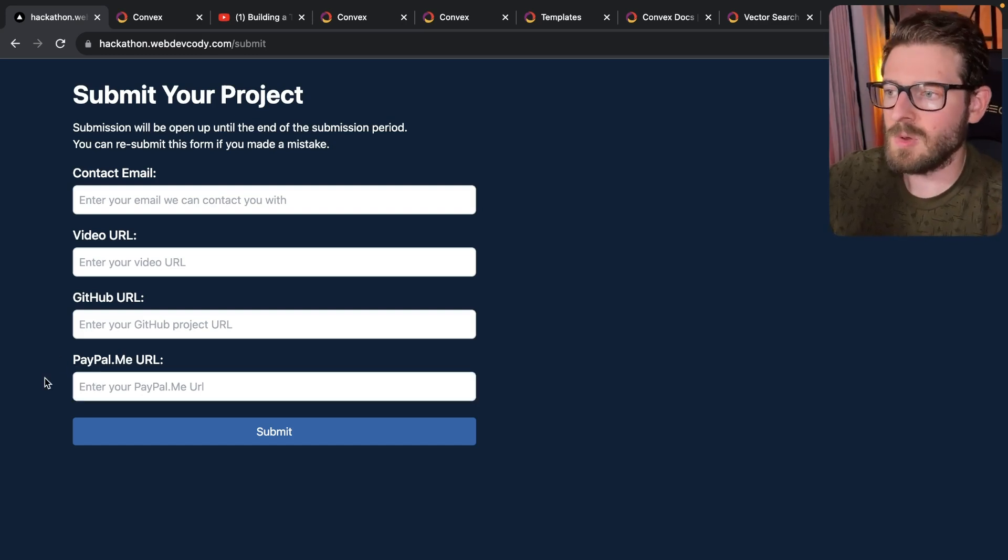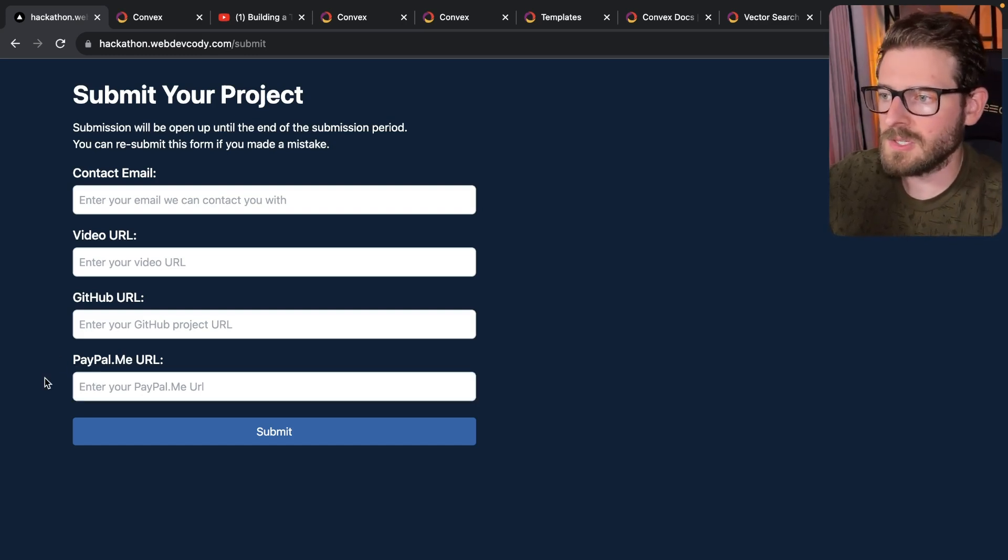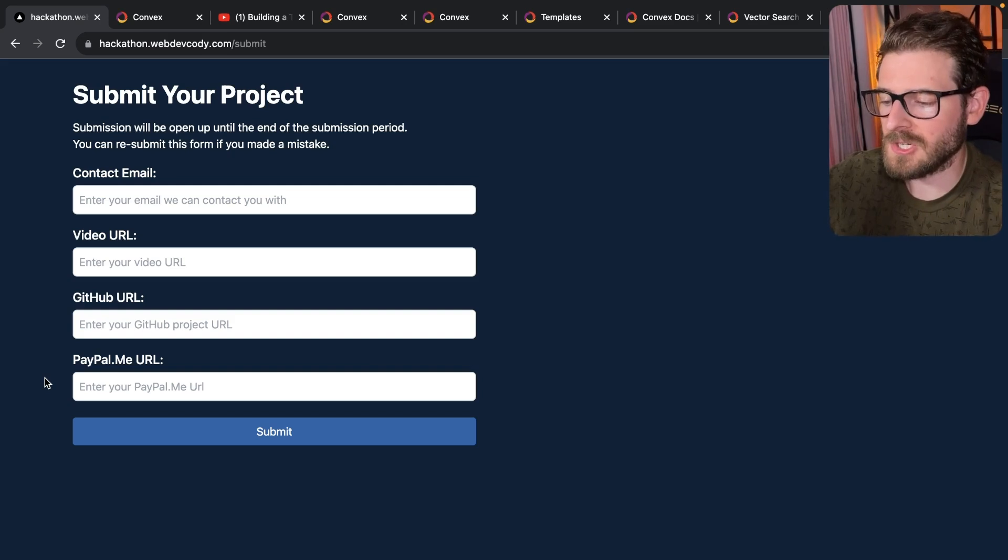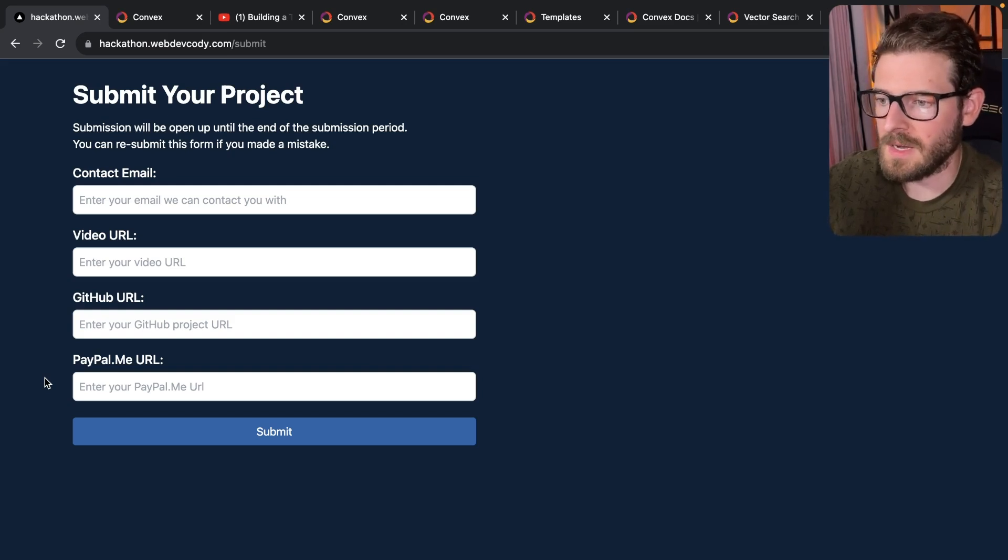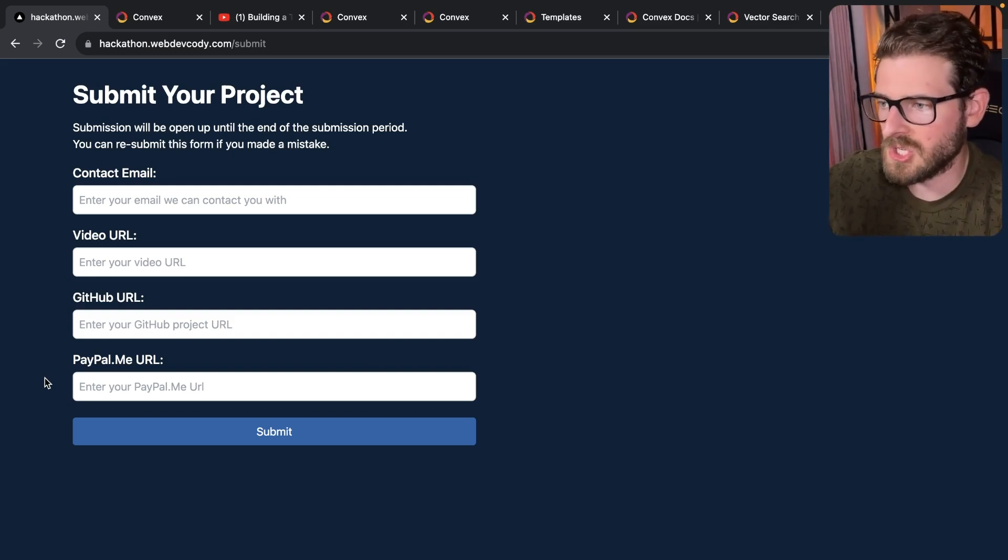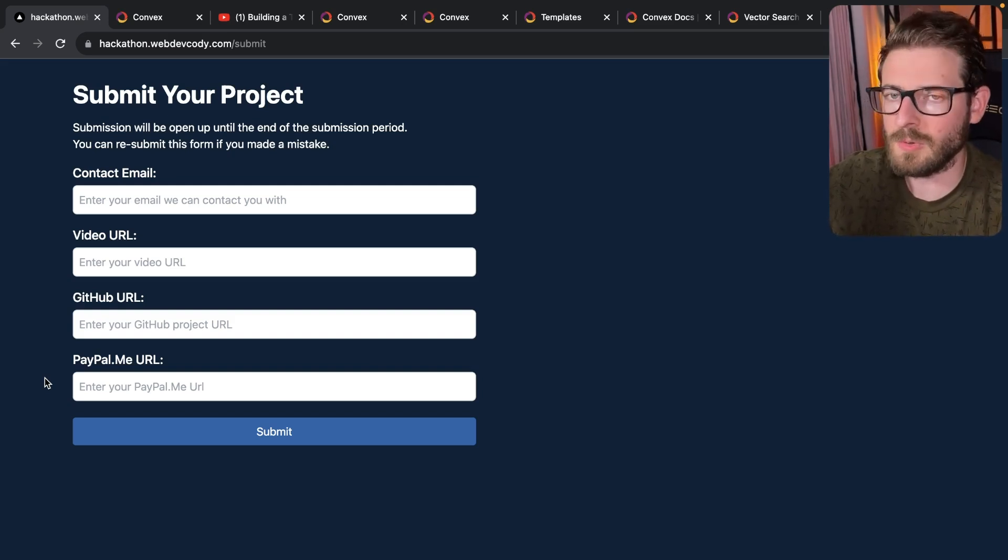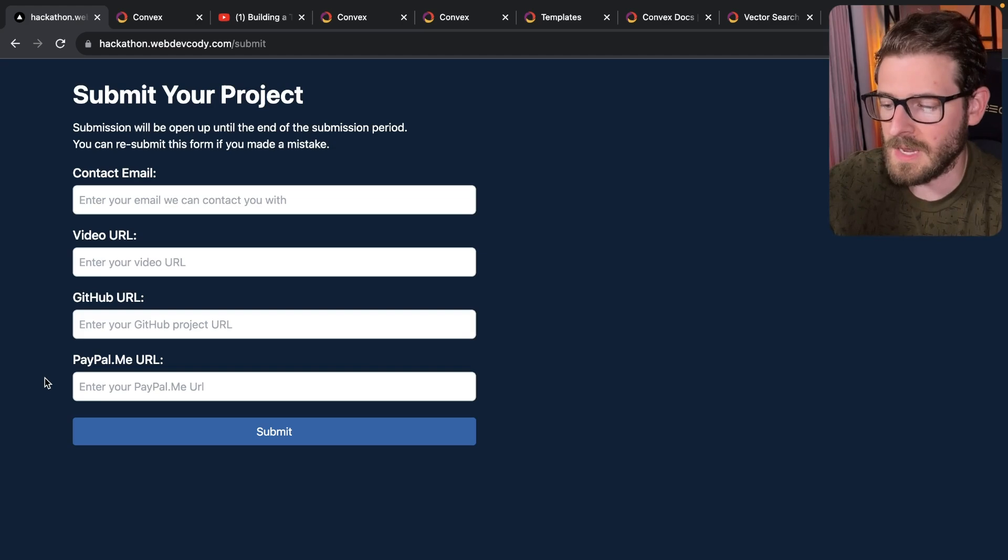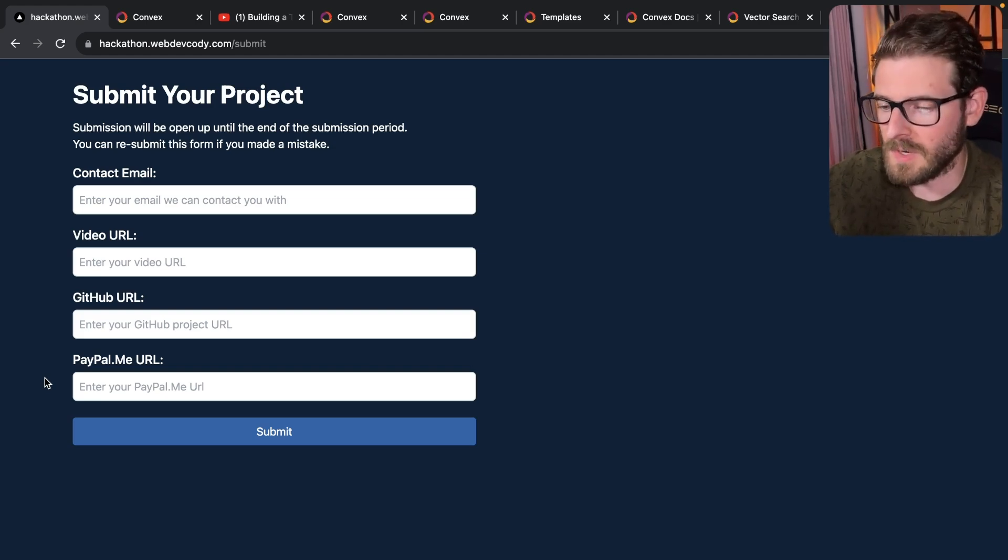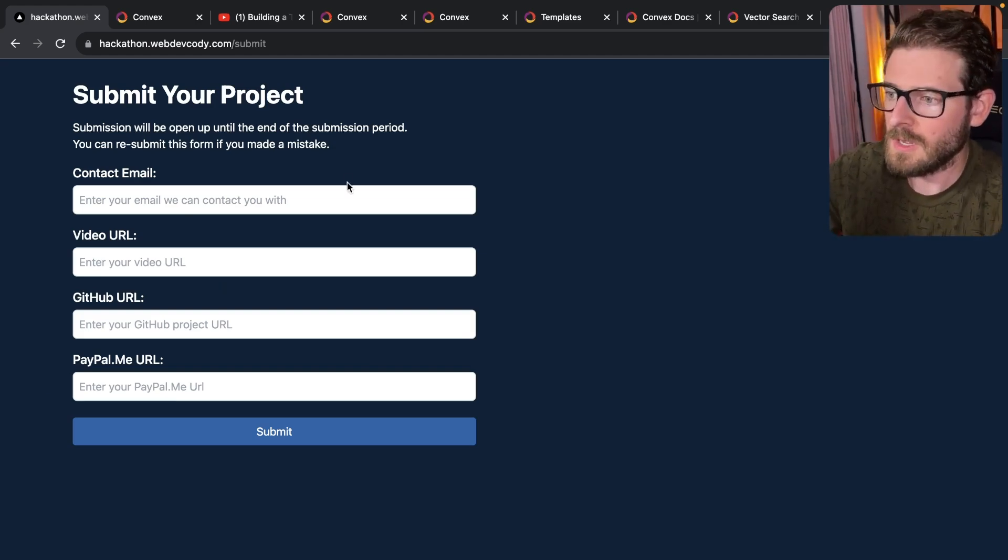And then your PayPal.me URL, right? So again, if you want to accept prizes, you have to put a PayPal URL so I can actually know where to send the money. I'm not going to spend a bunch of time jumping around, going through hoops to try to figure out how to get people their money. I'm just keeping it simple for myself. You have to have PayPal if you want to accept the prizes.